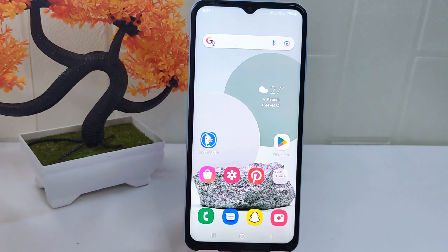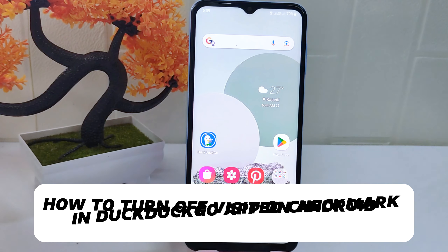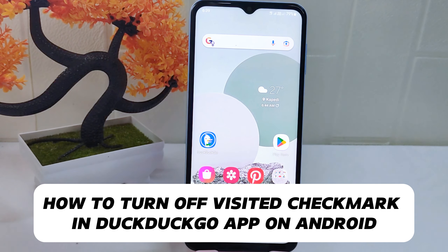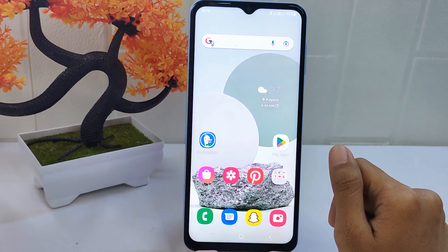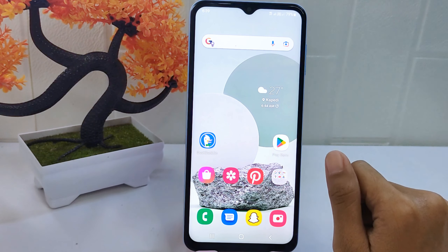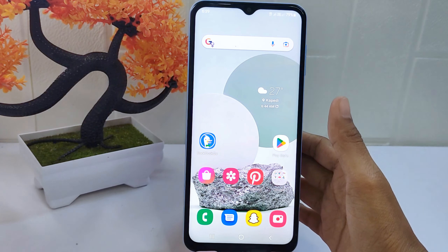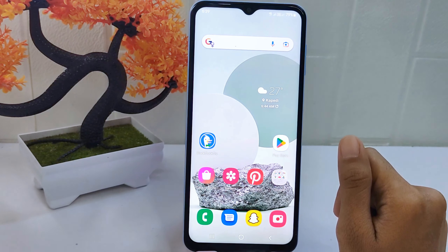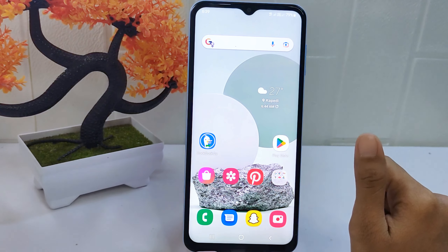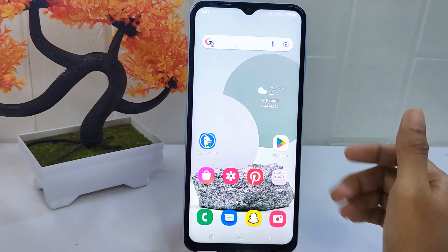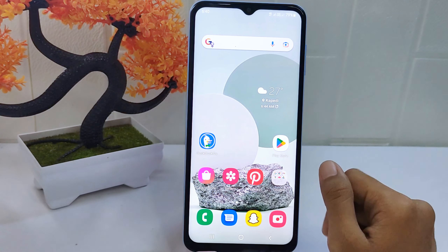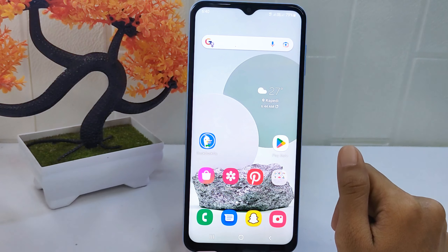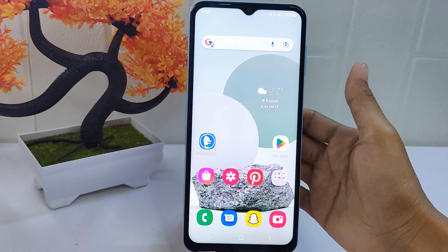Hello everyone. In this tutorial I want to show how to turn off the visited checkmark in the Tactical app on Android. Knowing how to turn off this feature can be helpful if you prefer a cleaner or less cluttered search result page. Disabling the visited checkmark removes visual indicators from search results, reducing distractions and providing a more streamlined browsing experience. So let's get into the tutorial.